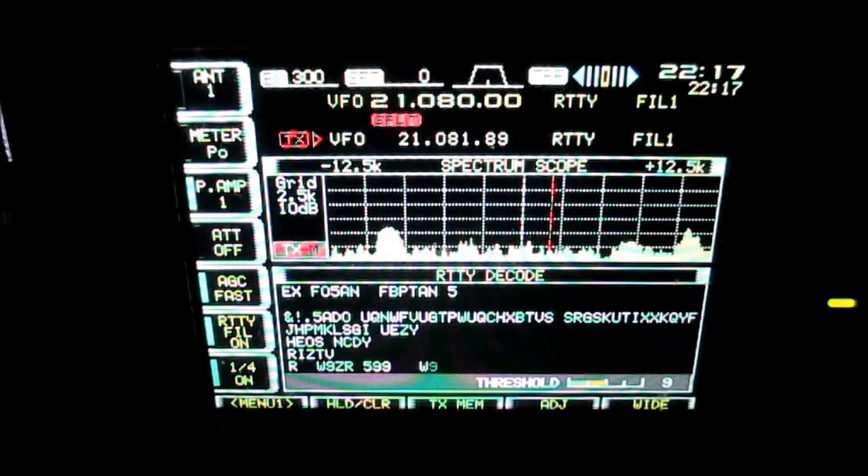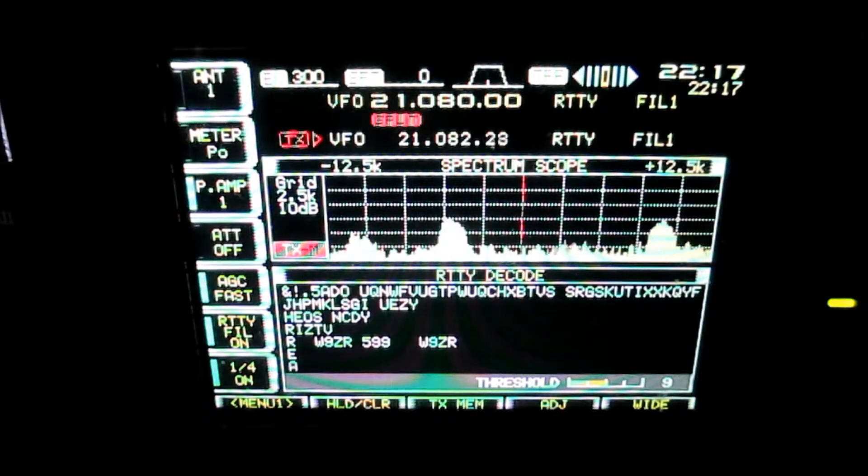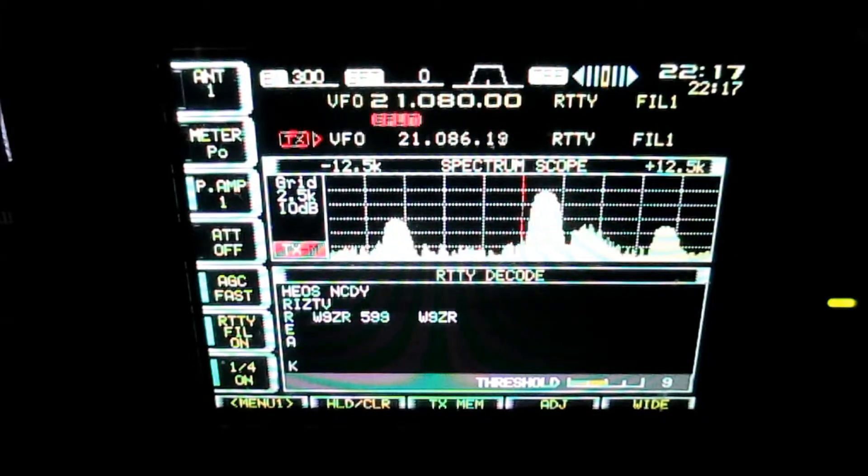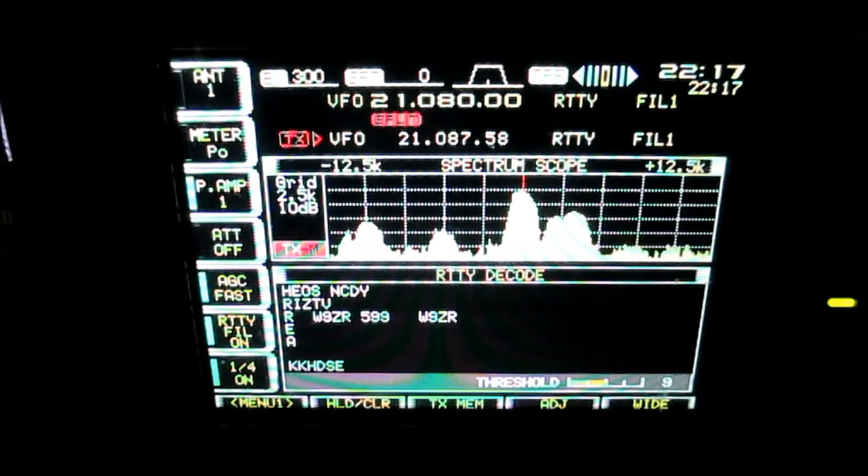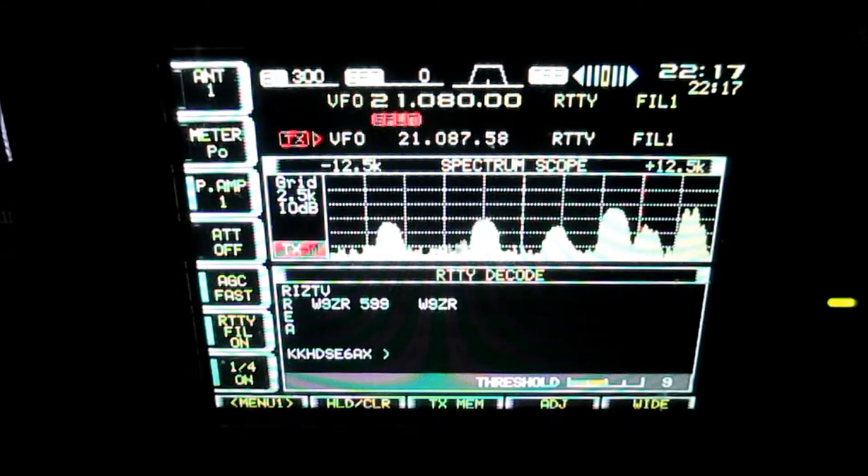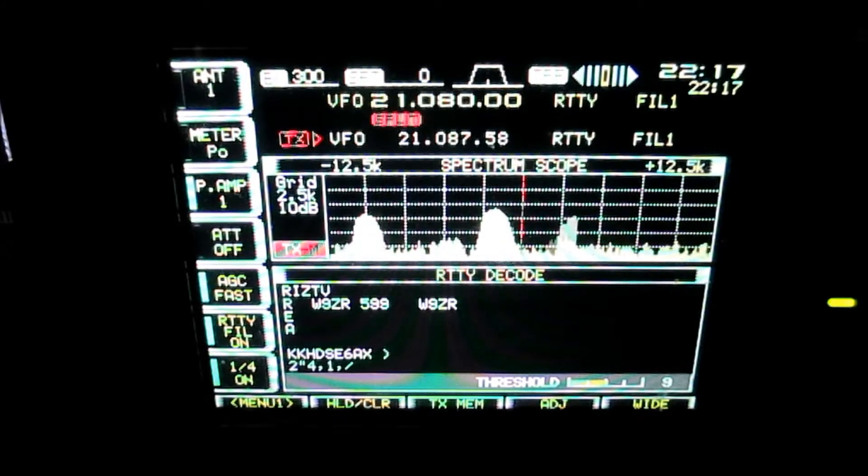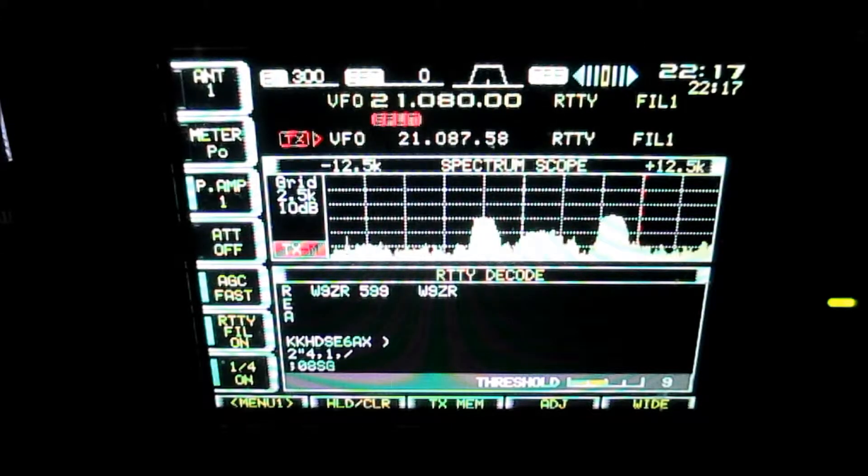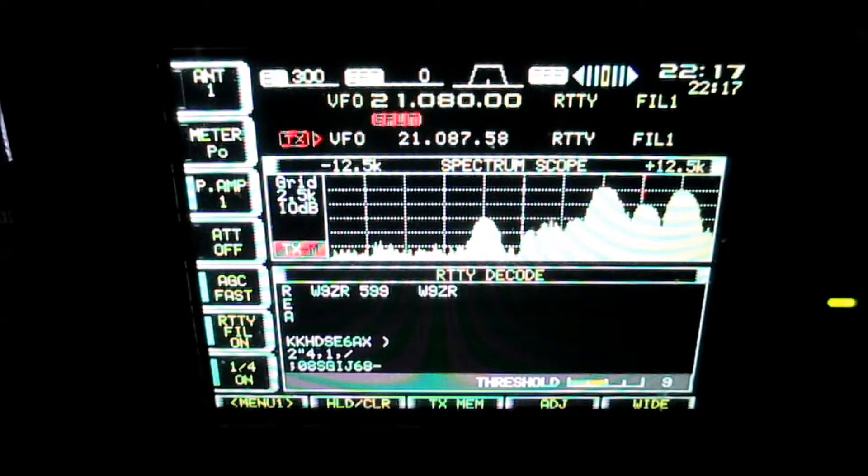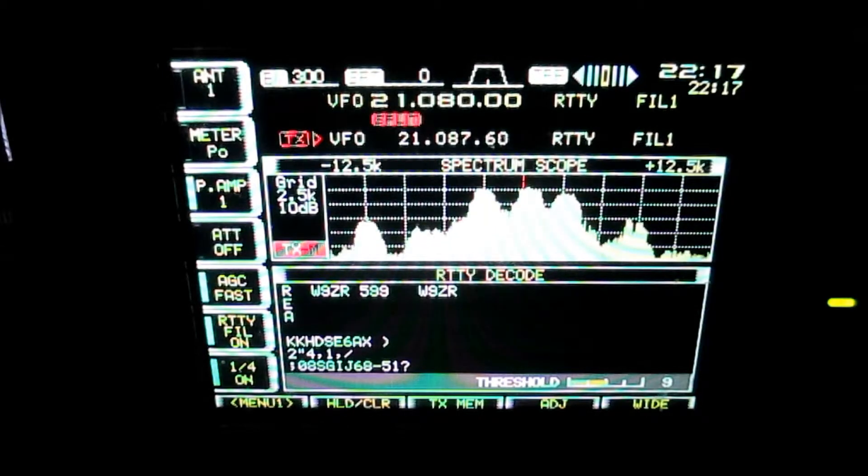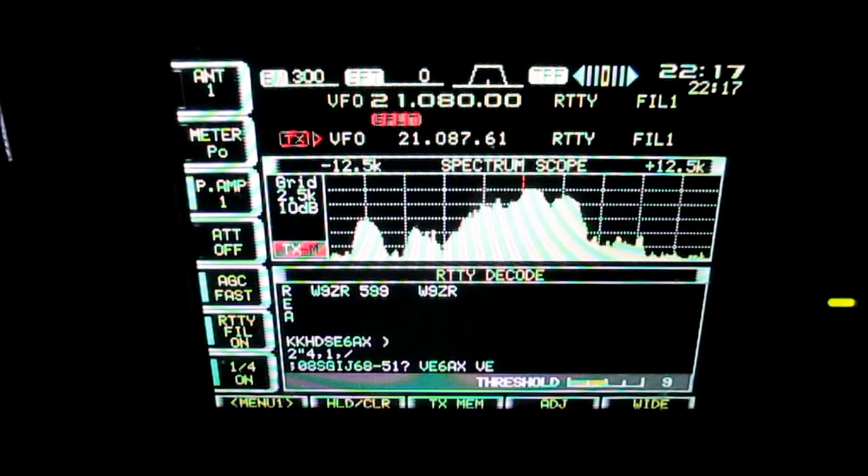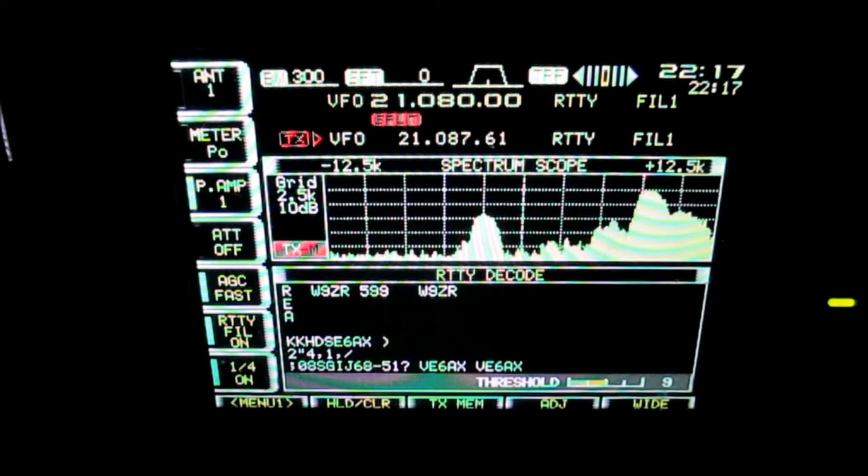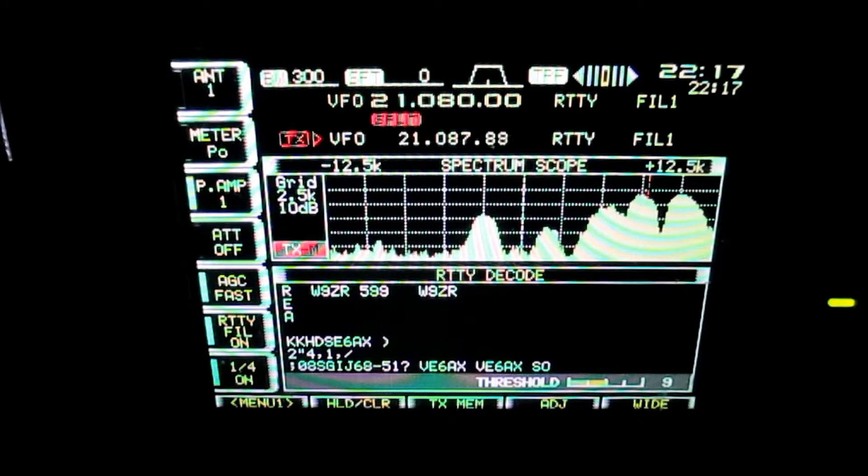He's working W9ZR. Who's this? Well, that's not W9ZR. This is very common in RTTY pileups. They'll call somebody and the whole pileup keeps sending. Looks like it was VE6AX. Very common.